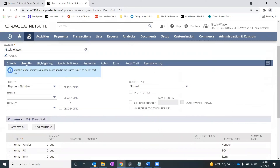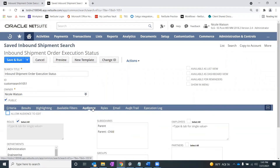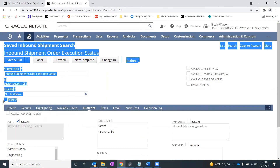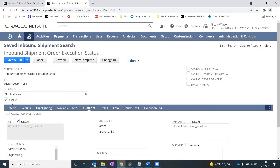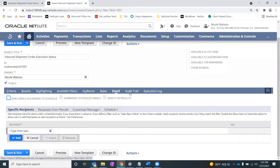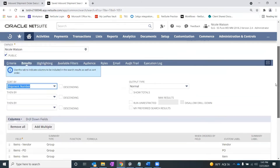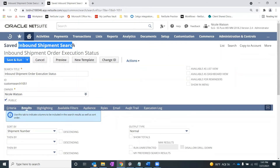That's the saved search — I don't have anything under highlighting or filters. For audience on a saved search, I've actually set mine to public, so anyone can see it who has permission through their role. Otherwise, you can specify a certain audience or certain roles to have access. As saved searches go, you can email results and see audit trails and execution logs as well. But for the most part, it's this results sub-tab on the saved search. The type, as a reminder, was an inbound shipment search.